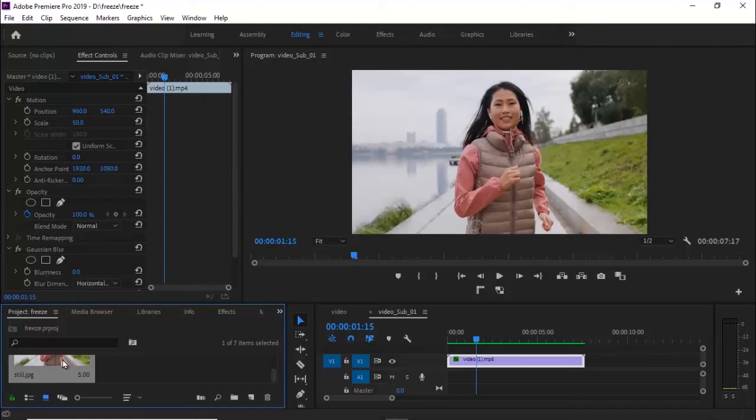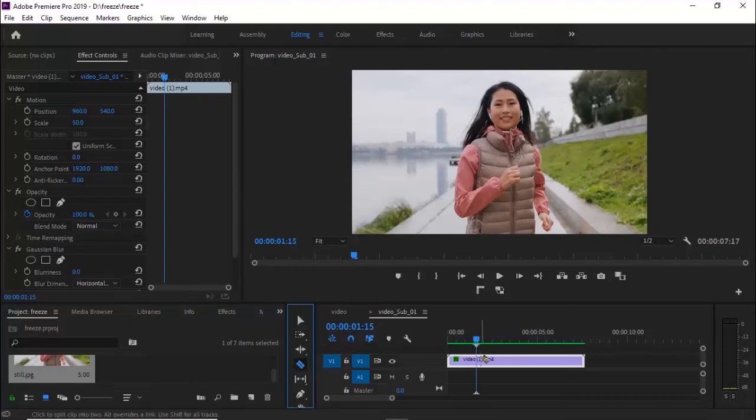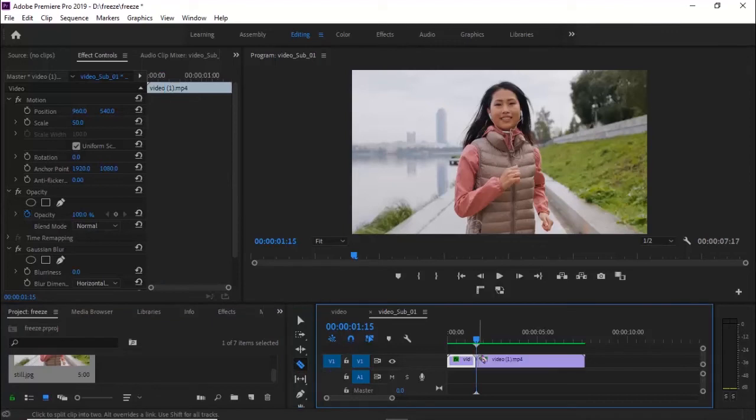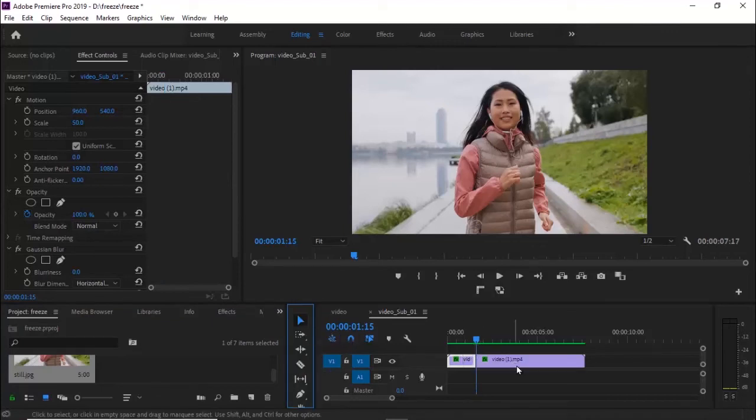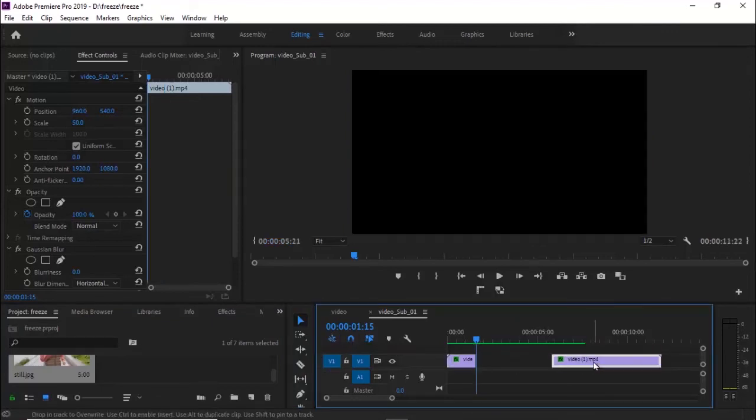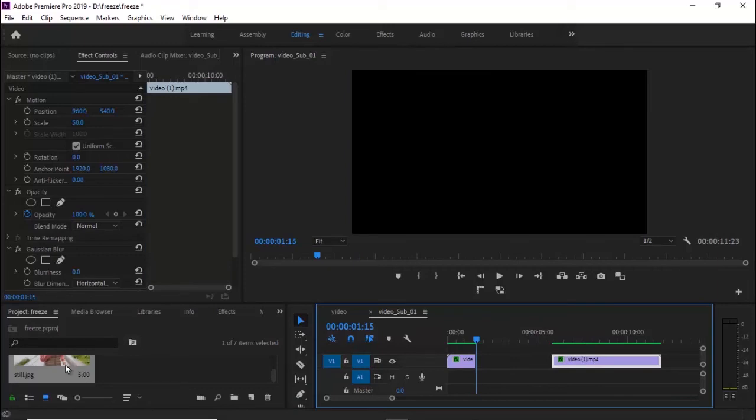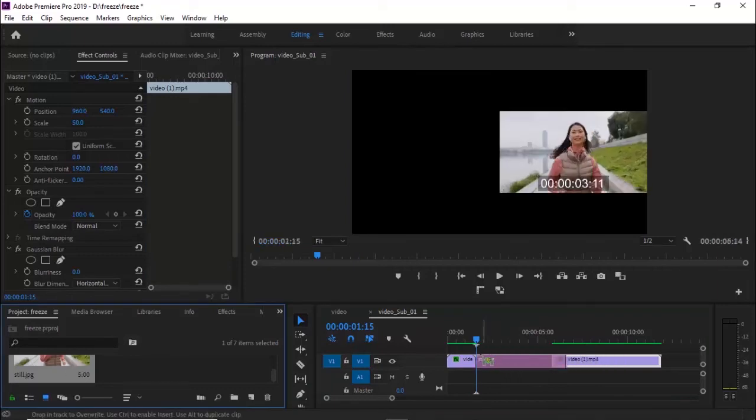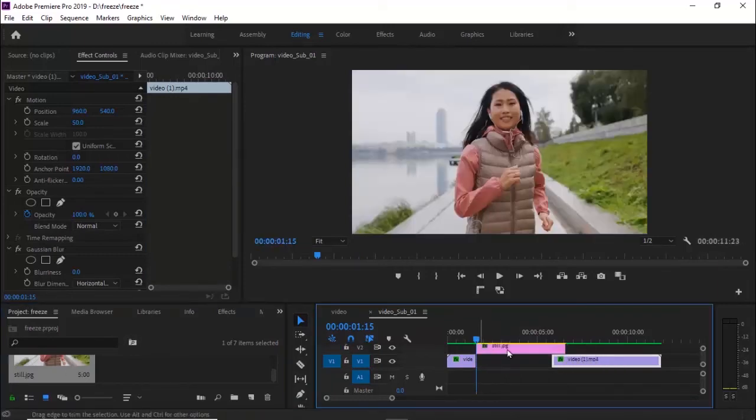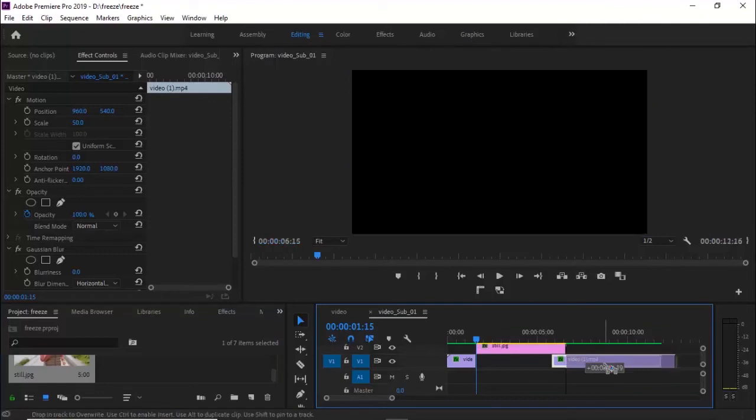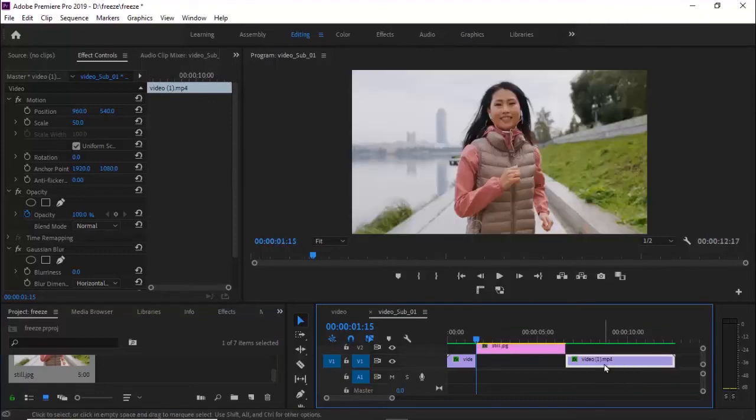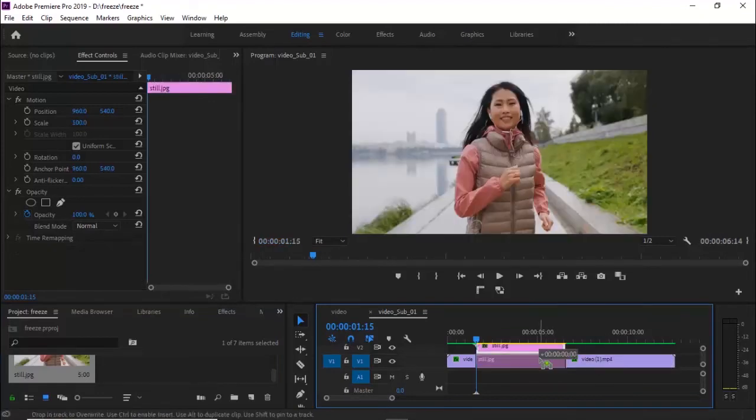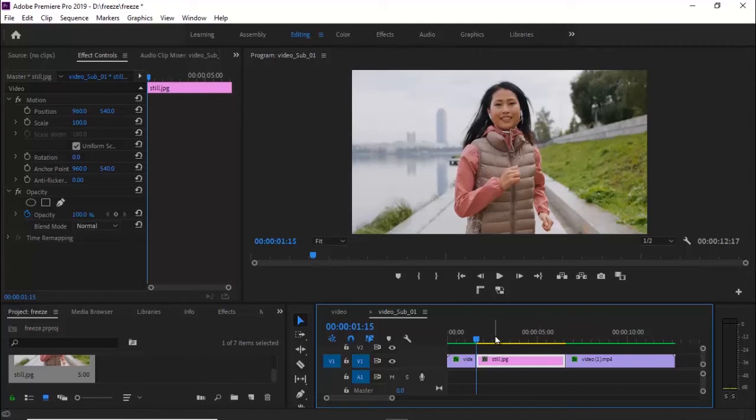What you can do at this point is use your cut tool to split the video into two different segments. Move one to the right, select the still image, and drag it to the exact portion where you split your video.